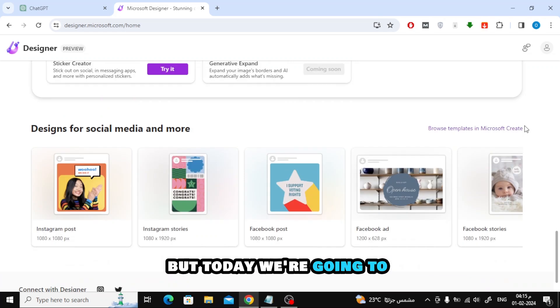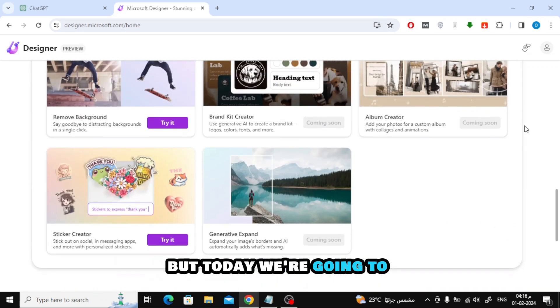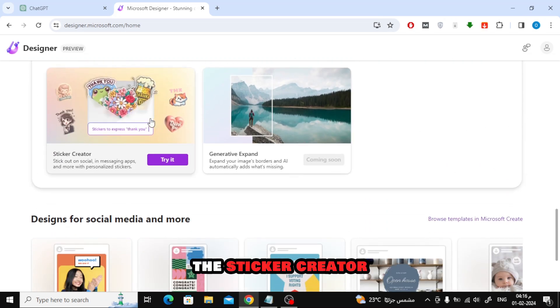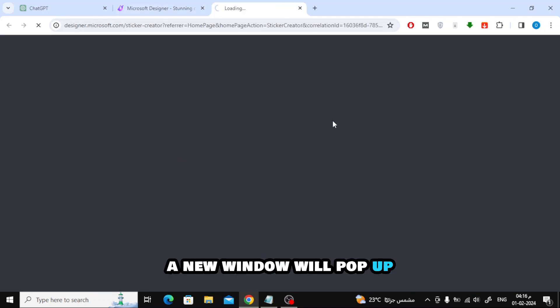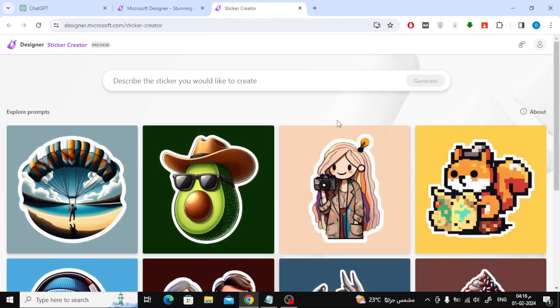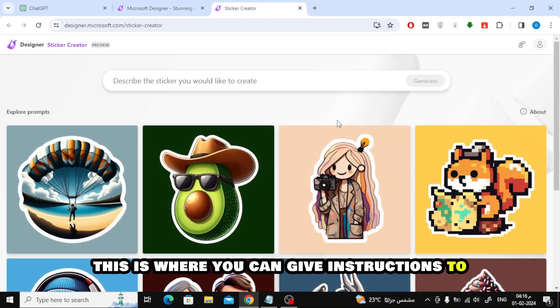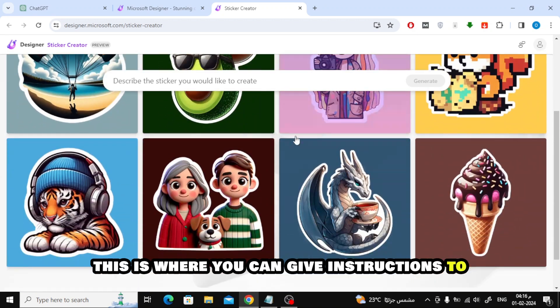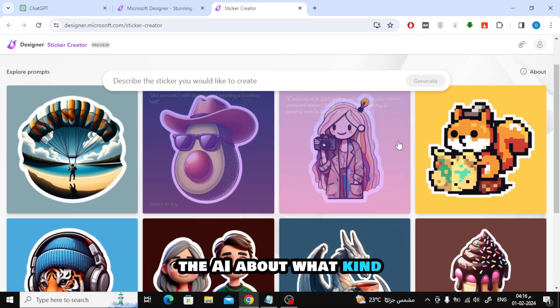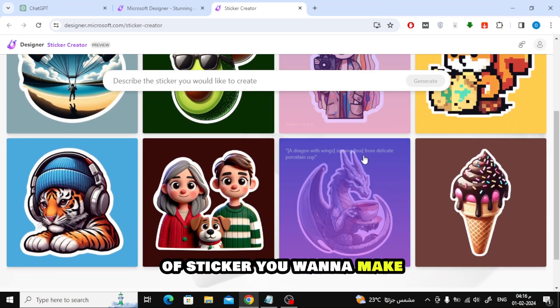But today we're going to focus on one special tool: the sticker creator. When you click on 'Try It,' a new window will pop up. This is where you can give instructions to the AI about what kind of sticker you want to make.